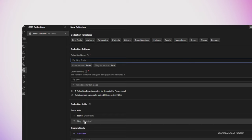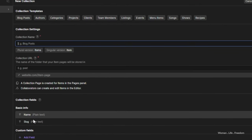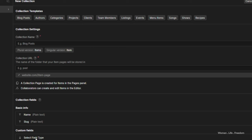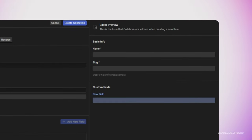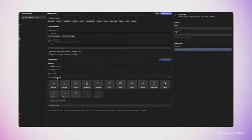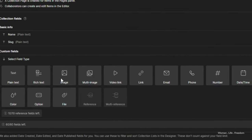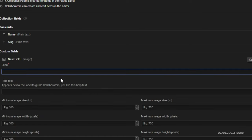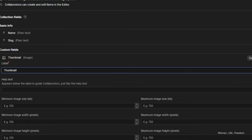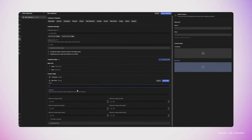Now it's time to set up our collection. Here we can set the name of the collection and add, remove, or adjust the collection fields that we would like to have. The collection fields are the information we need to enter in order to create one item. On the right side, we also see the editor preview — this is basically the user interface we'll see when we want to add one item to this collection. We can also add more custom fields by clicking the plus 'add field'. Here I'm adding one new field of image type and renaming it to 'thumbnail', then adding another image field renamed to 'main image'.